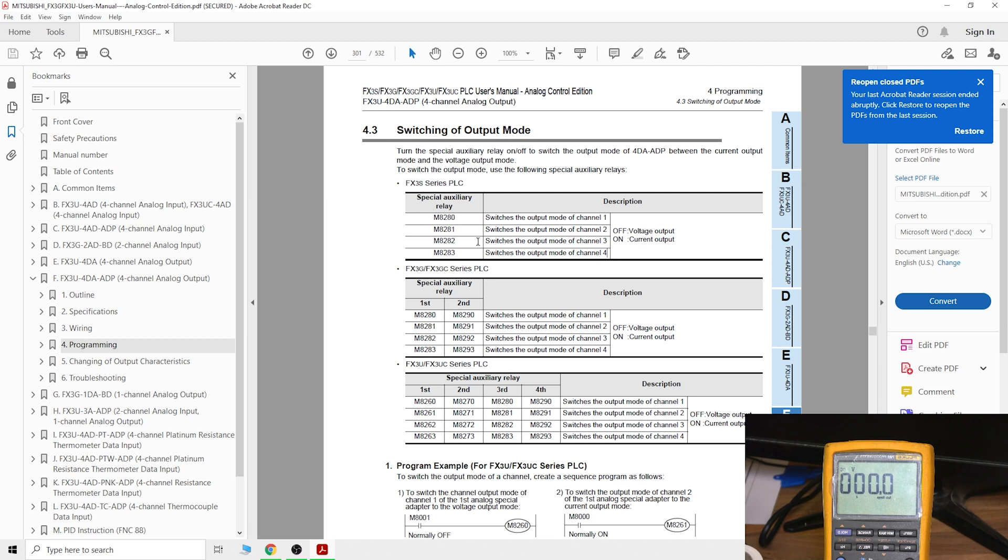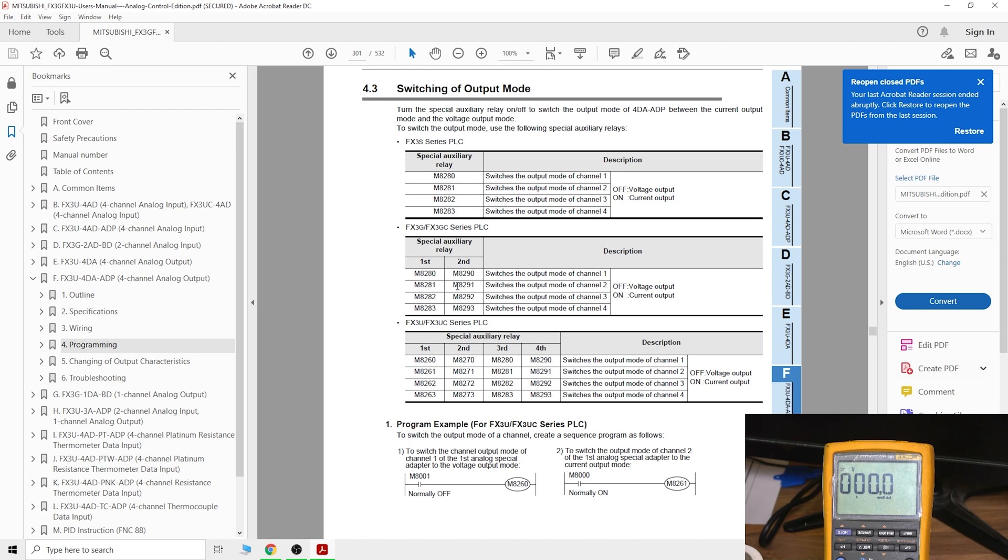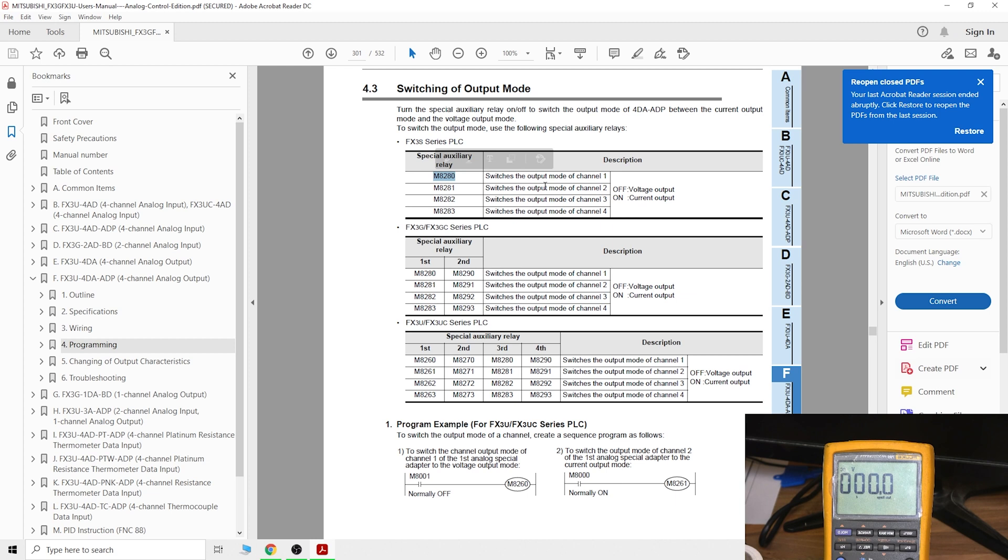Here we go. For switching mode for switching to output modes, you can see the same auxiliary contacts have been assigned to the digital analog output card. It's the same switches as for the analog input card. If you want to use both analog input and output, you won't be able to do it because you can only add one card to FX3S PLC.